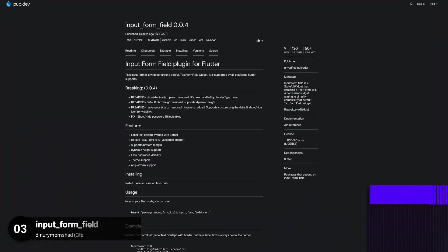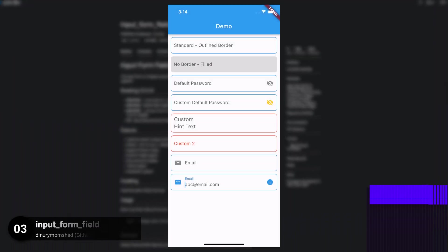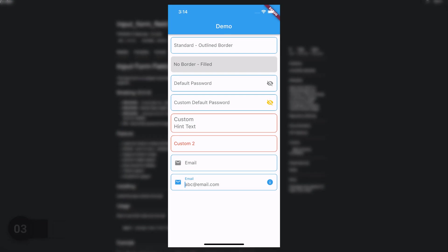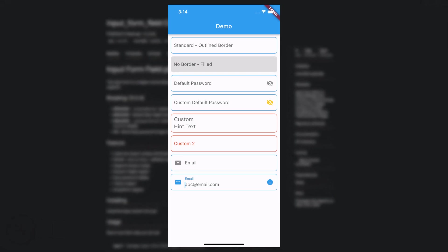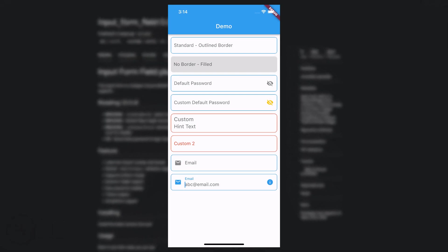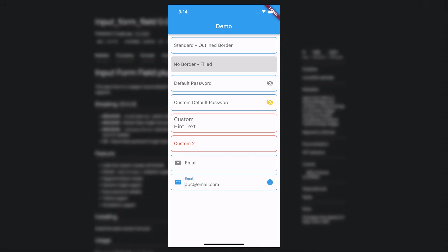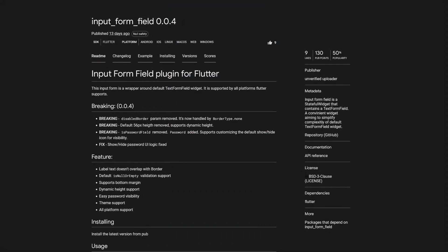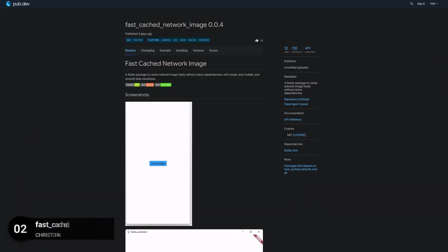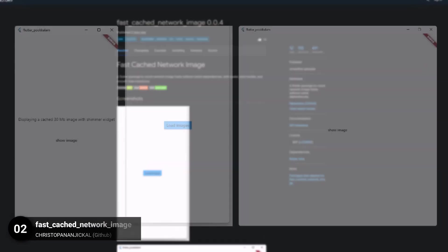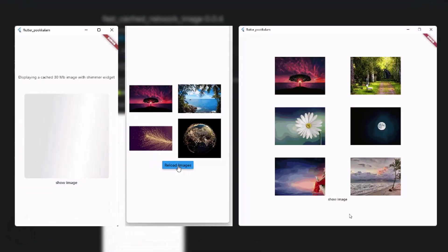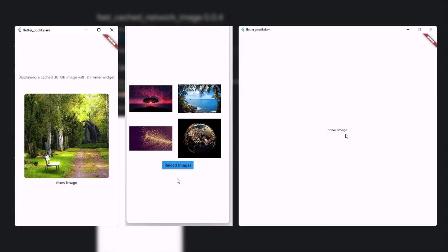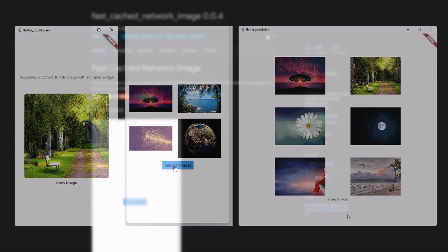Number 3 is called Input Form Field. Which is a stateful widget that contains a text form field. A convenient widget aiming to simplify the complexity of the default text form field widget. Number 2 is called Fast Cached Network Image. A Flutter package to cache network images quickly without native dependencies.